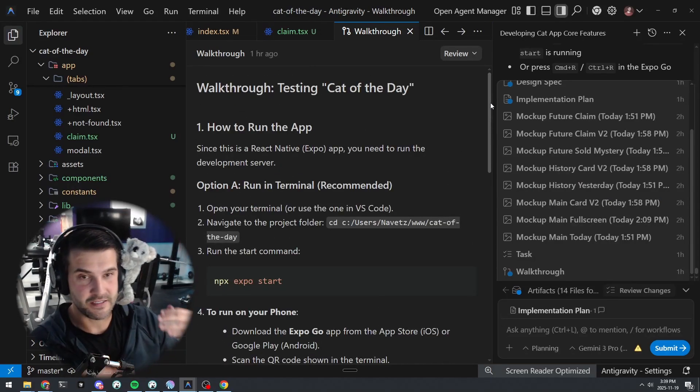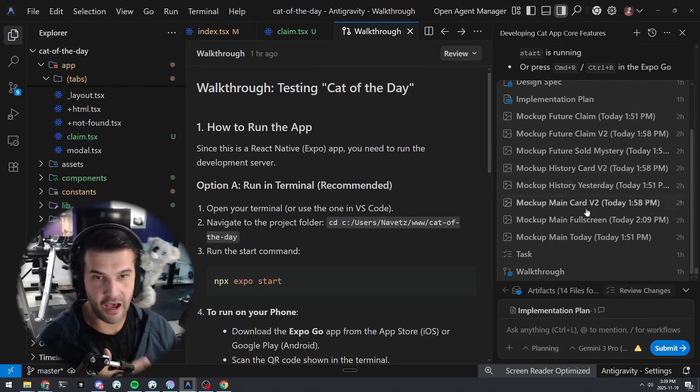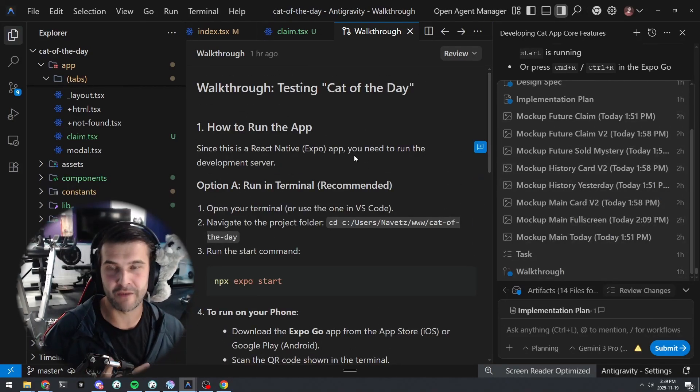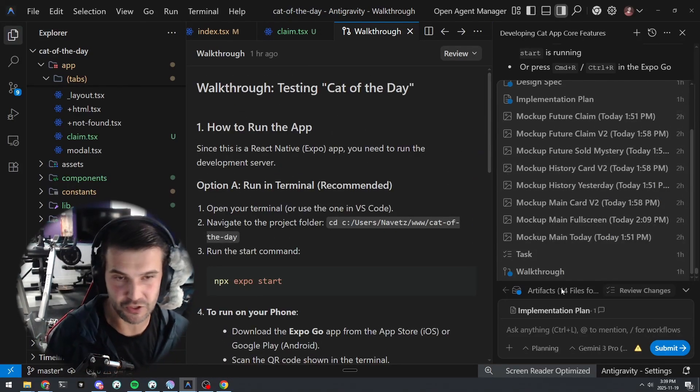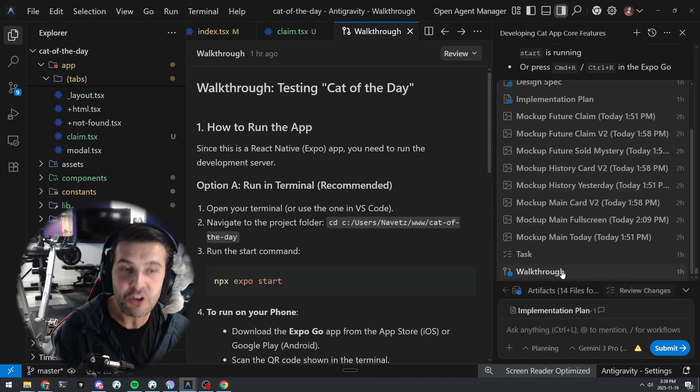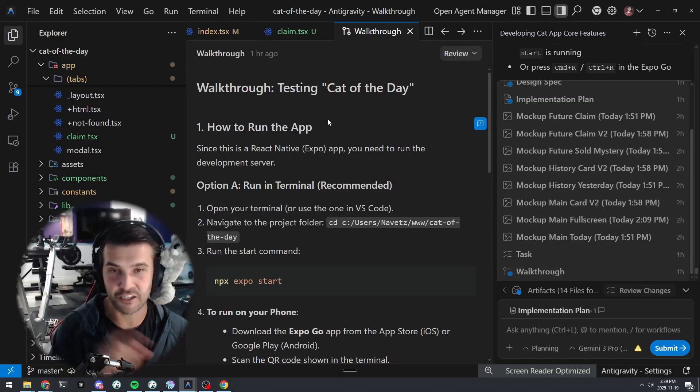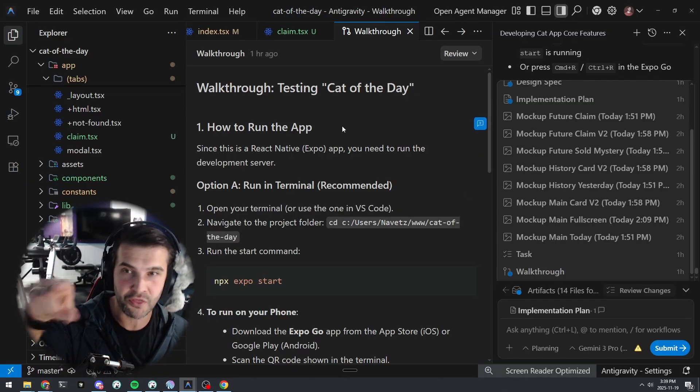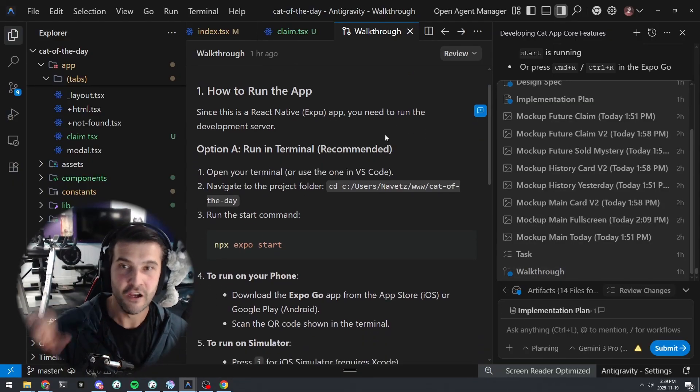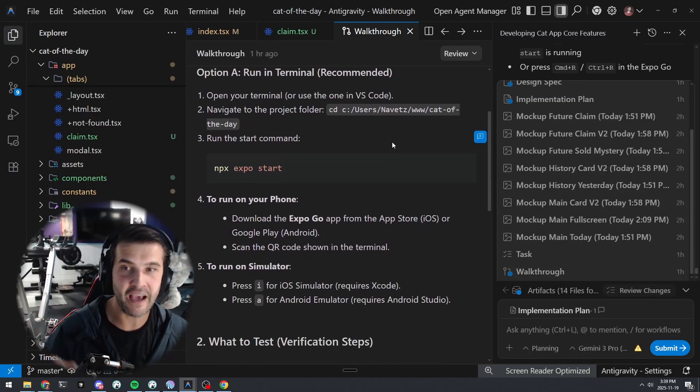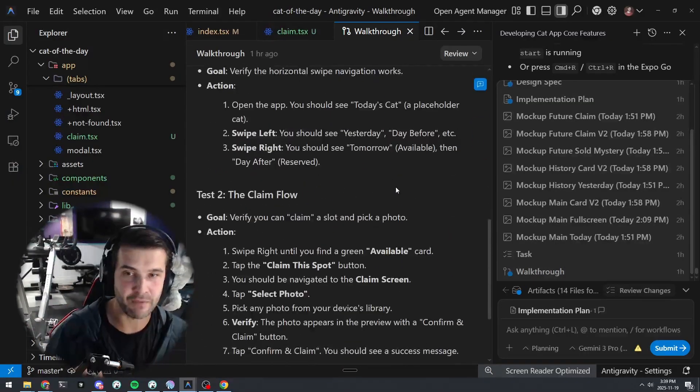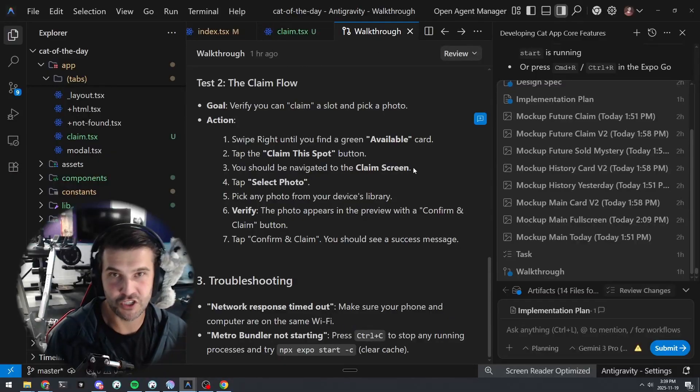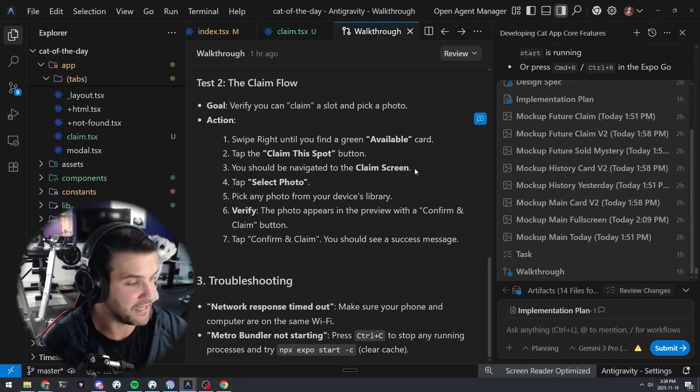So this is my first time building a React Native application like this. And I asked, how do I do this? Like, what am I supposed to do? It created a new artifact. It created a walkthrough artifact for me to see how to run my application, which is exactly what I did.